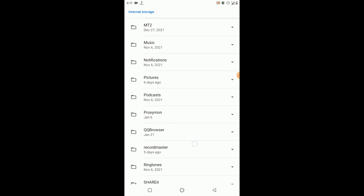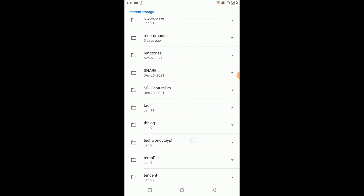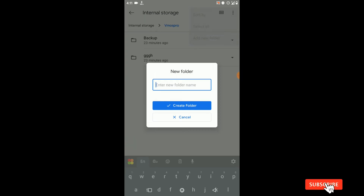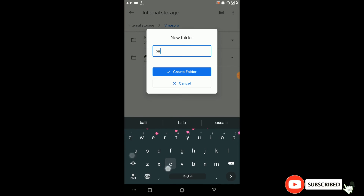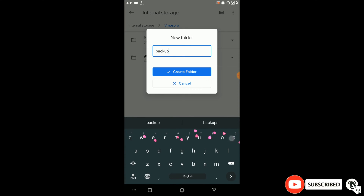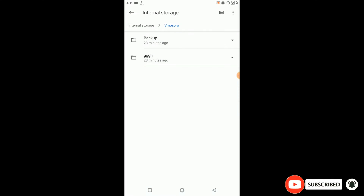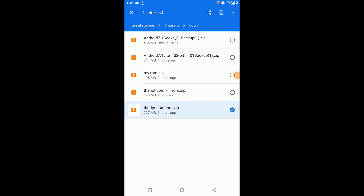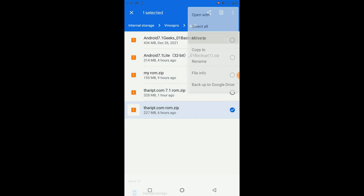Then you need to open that folder and create a new folder inside it named 'backup'. Now you need to move this ROM zip file into the backup folder.